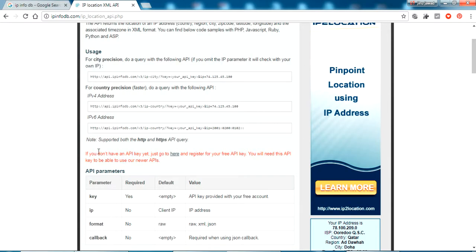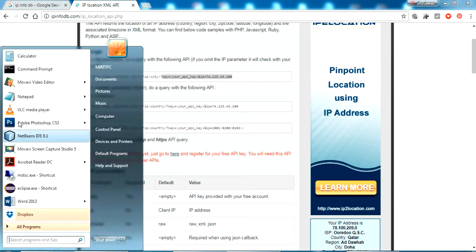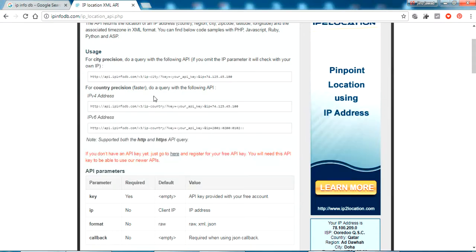If we send an HTTP request, you can see it supports both HTTP and HTTPS. If you send an HTTP request to this address with your key and IP address, it will return the location of that IP address. There are two URL options: selecting one returns the country, and selecting the other returns the city. Let me select this link first.